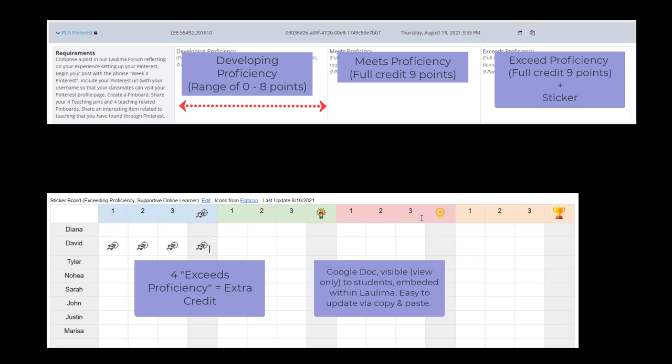So in this case, because after every 4 Exceeds Proficiency marks they'll earn an extra credit, I've divided the 16 week semester up into 4 groups of 4. Each group of 4 has an icon.